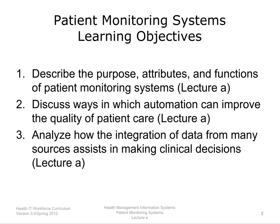The objectives for this unit, Patient Monitoring Systems, are to: describe the purpose, attributes, and functions of patient monitoring systems; discuss ways in which automation can improve the quality of patient care; and analyze how the integration of data from many sources assists in making clinical decisions.